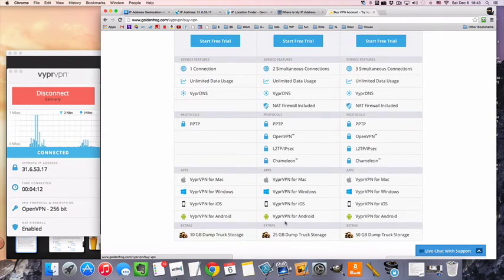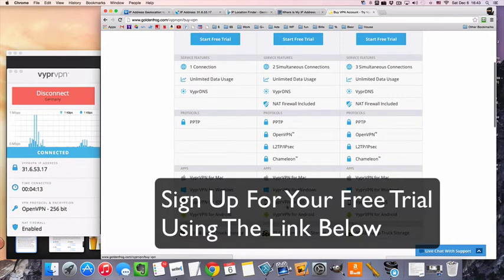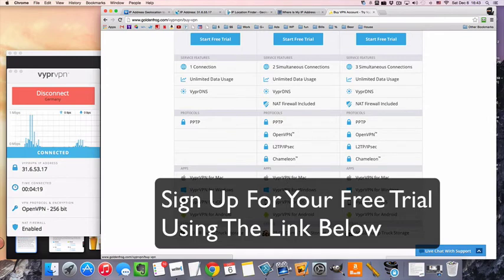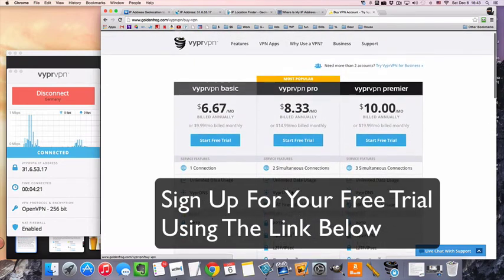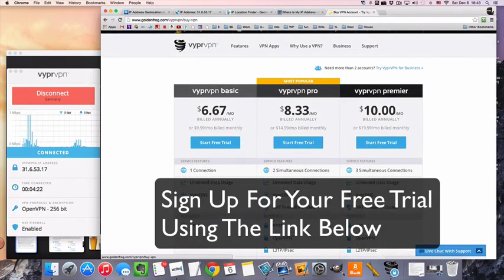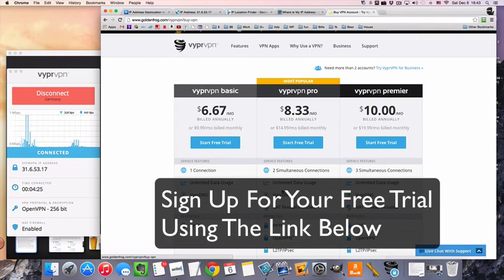And then you'll also get the iOS and Android app. I'm using the app for Mac obviously, but they have the Windows app as well. Anyway, it's worth at least checking out for the free trial. Thanks for watching and I'll see you in the next video.